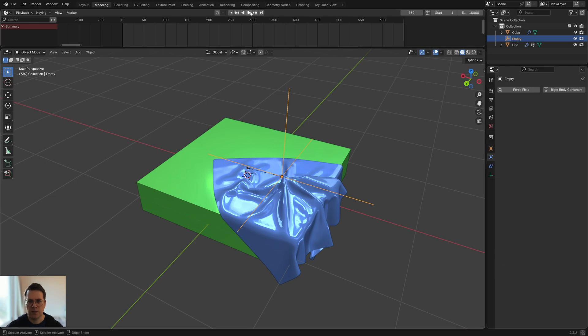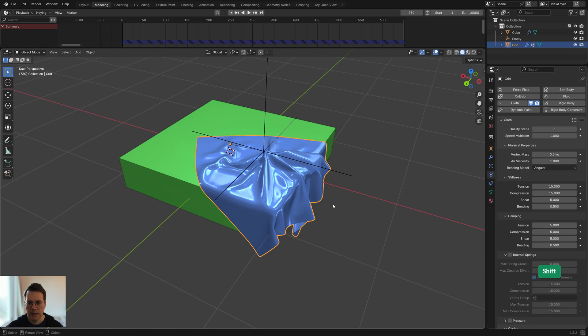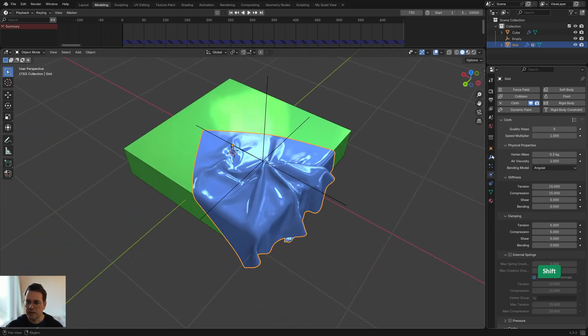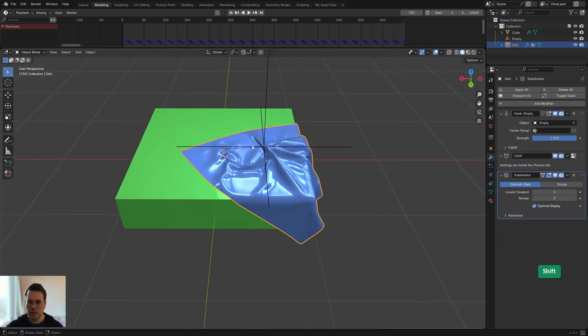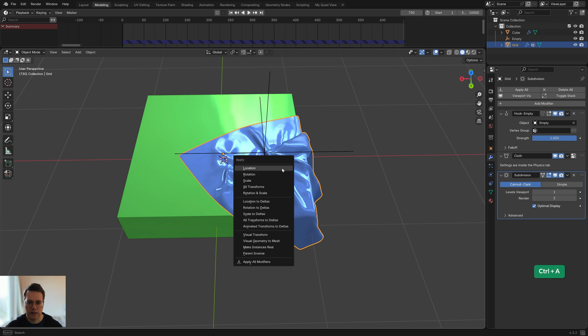When I'm happy with that I can press the pause button and stop it playing. Now if I want to apply this so if I don't want this to be a simulation anymore, I can just select the object, press Ctrl+A and then choose visual geometry to mesh.